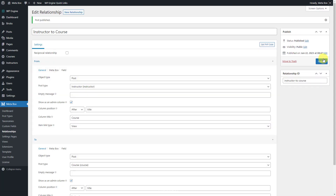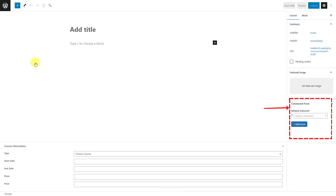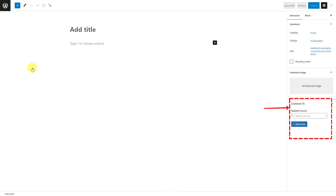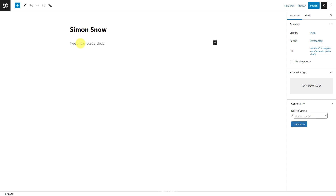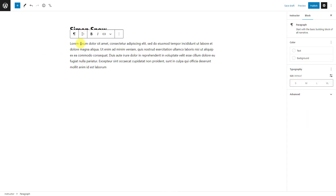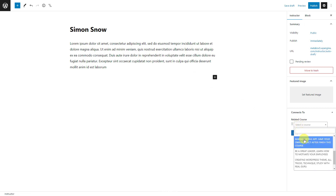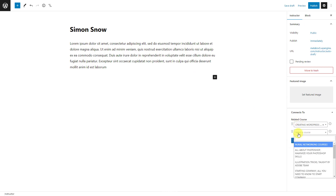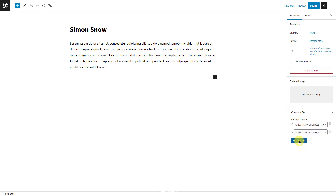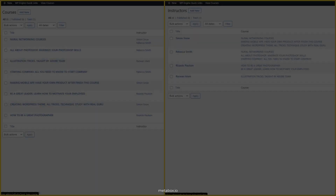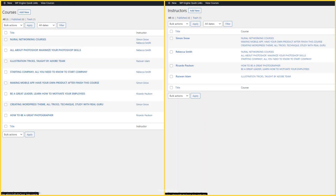After publishing, in the post editor, you can see a section that allows you to choose instructors who contribute to the course and courses related to an instructor. Now just add some information for the post. In this section you can choose more than one course, and it's the same when you add related instructors for a course. In the dashboard, all the information will display like this.